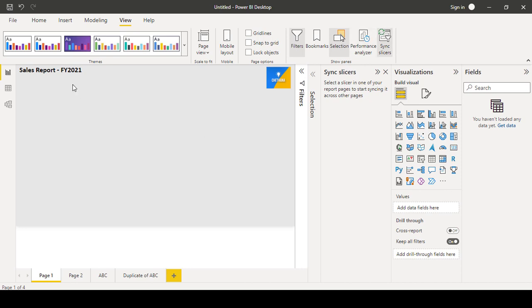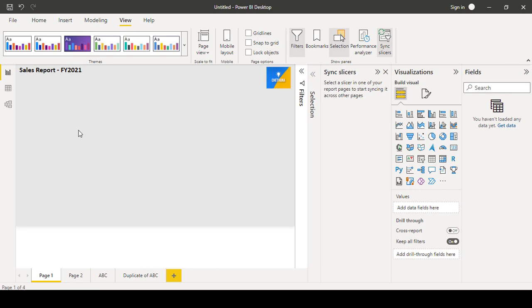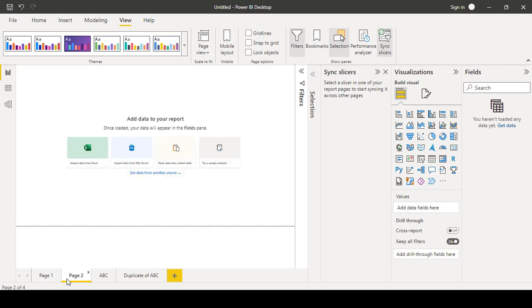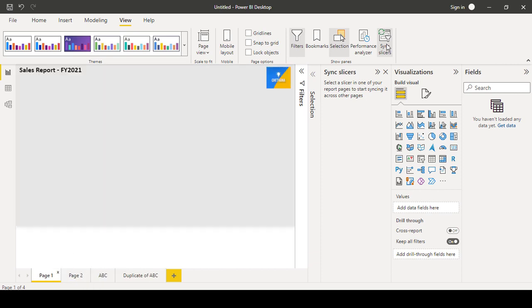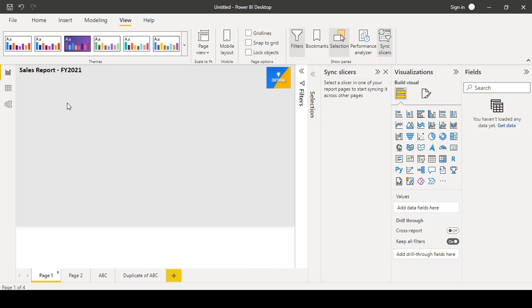So sync slicer, suppose you have one slicer in this one page and you have clicked here, and the same. Suppose you have a slicer here like a country: India, China, US and Japan, France, having those values. Out of those values, you have selected India.